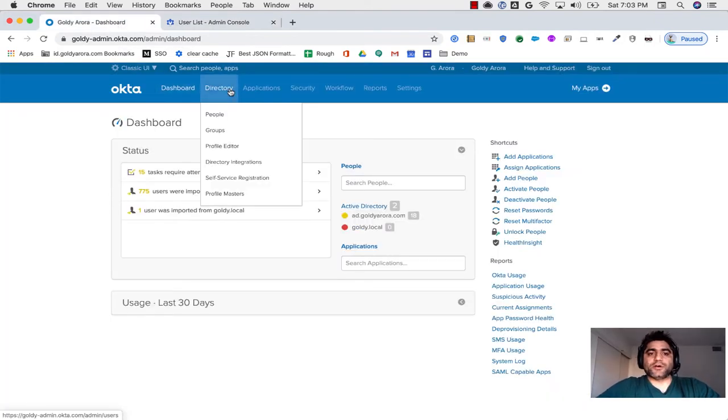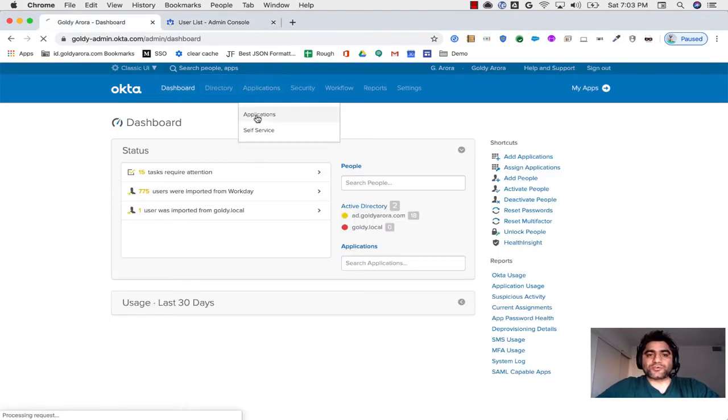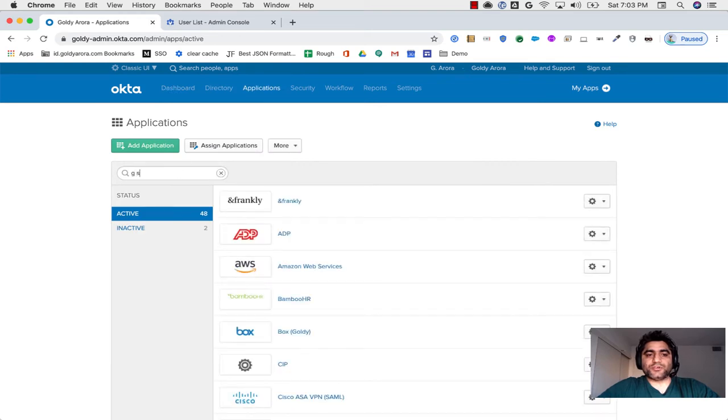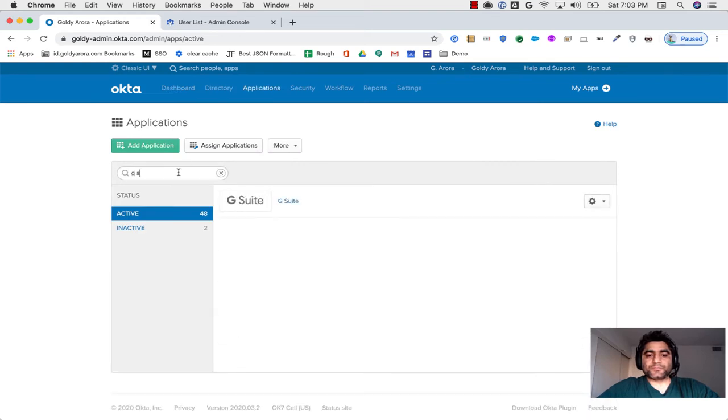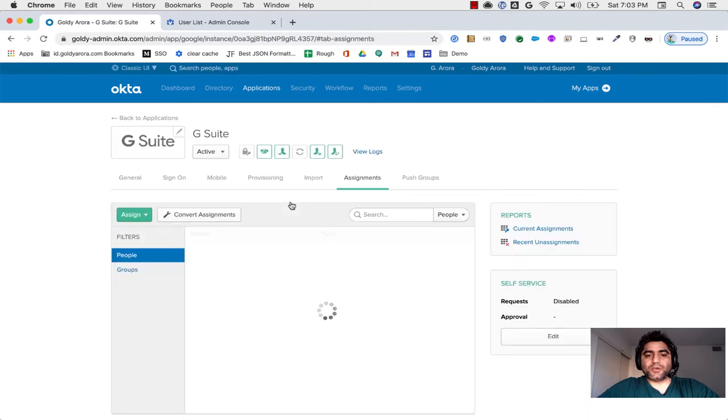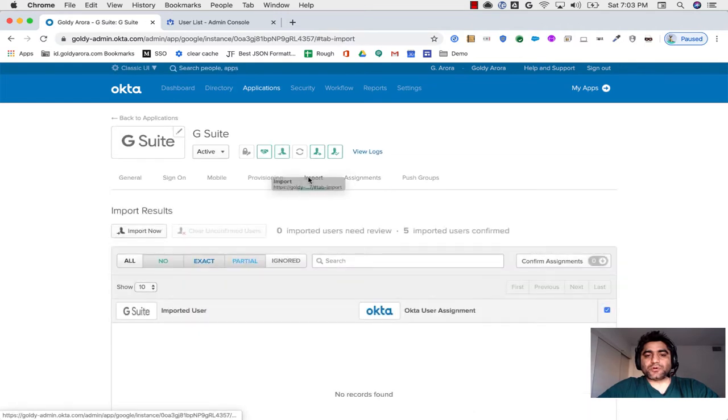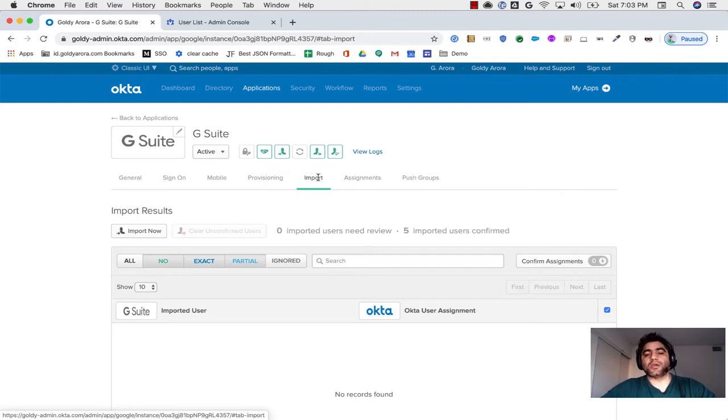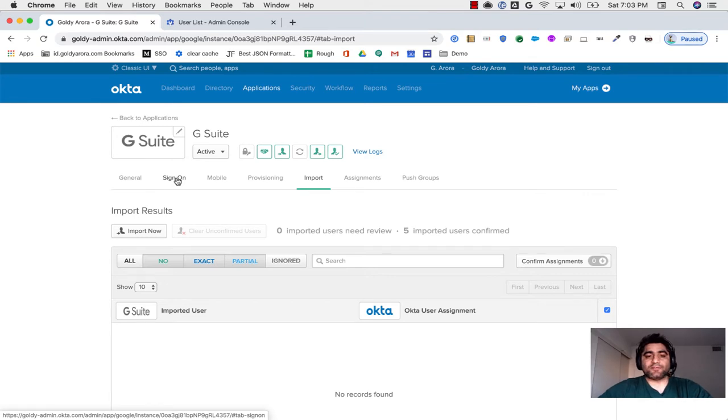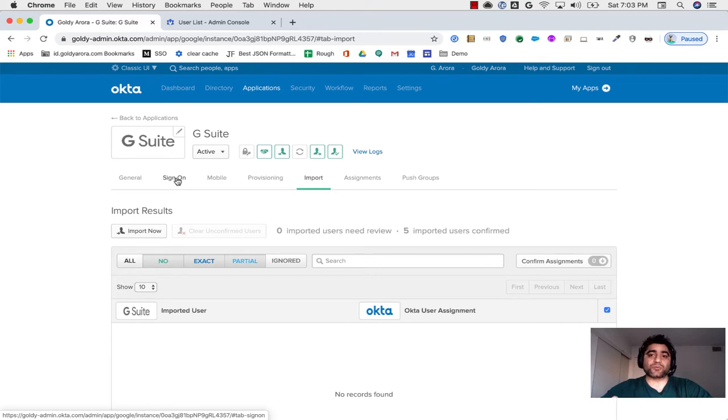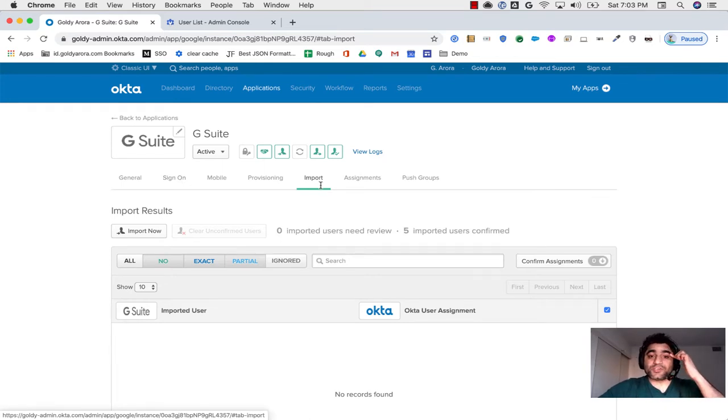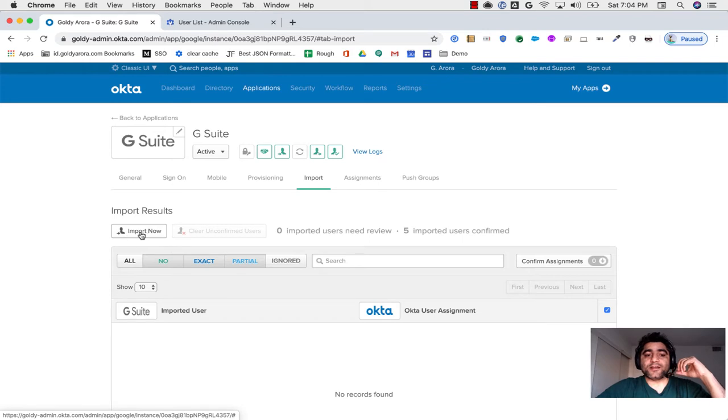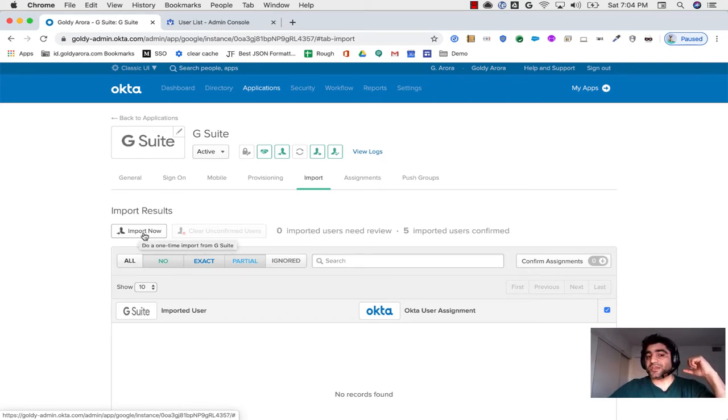When I go to Okta, I will search for my applications, which is G Suite. I will go to G Suite and then I see this import tab. This will only appear once you configure your G Suite and enable single sign-on. If you have not watched my previous videos, I suggest you watch the first one which is about how you can provision your users from Okta to G Suite.